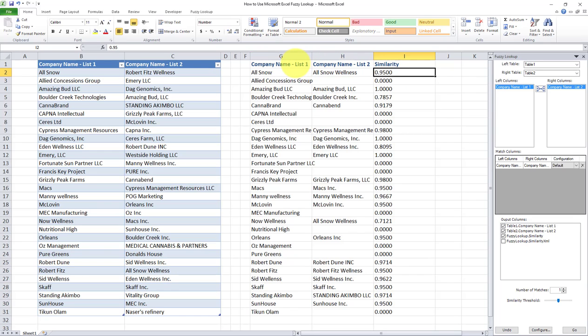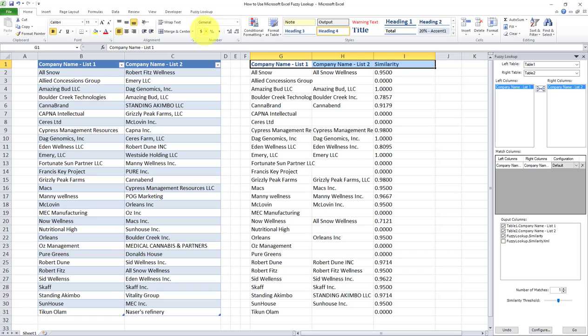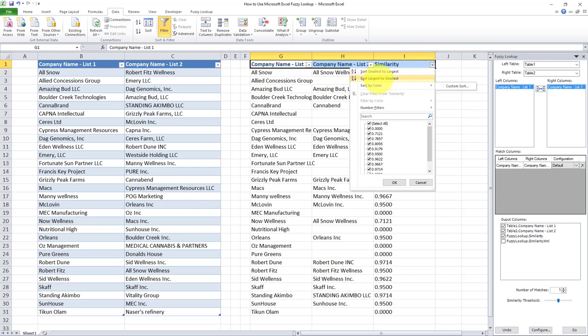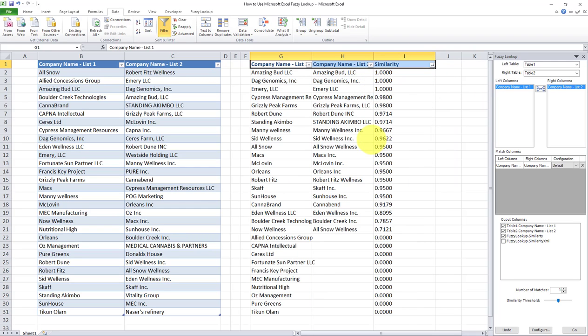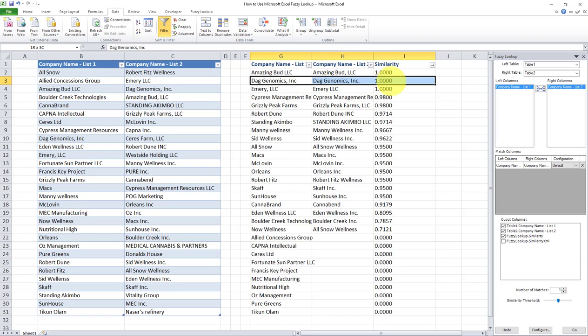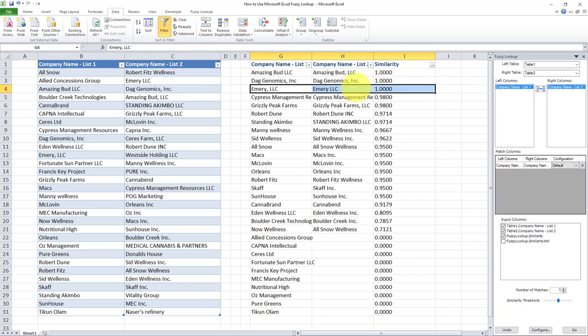So for the sake of convenience, I will sort this data. I'll apply a filter and I'll sort it by the similarity index, so that the highest similarity indexes will show up on top. So I'll sort largest to smallest. So as you can see here, we have all the matches and we have the corresponding similarity indexes. For example, AmazingBud LLC and AmazingBud LLC, fuzzy lookup indicated this as a 100% match. Same with these two records here. Here's our Emery LLC, which we discussed at the beginning. So it's a 100% match. So the similarity index is one or 100%.